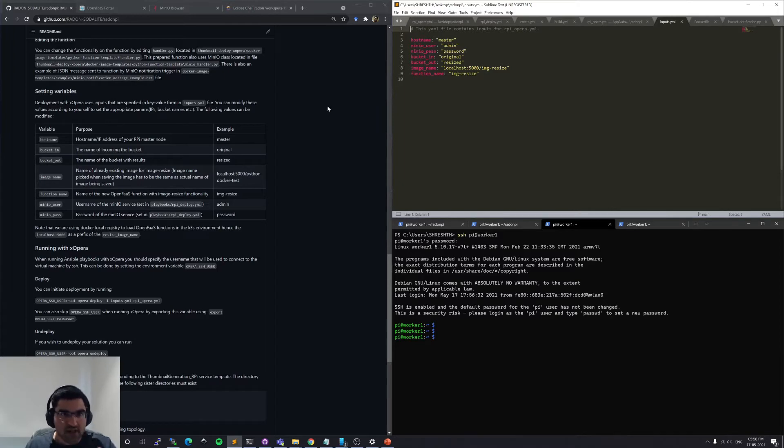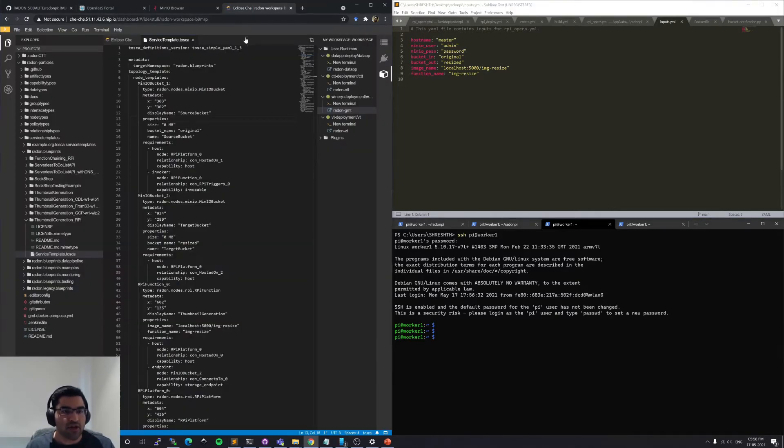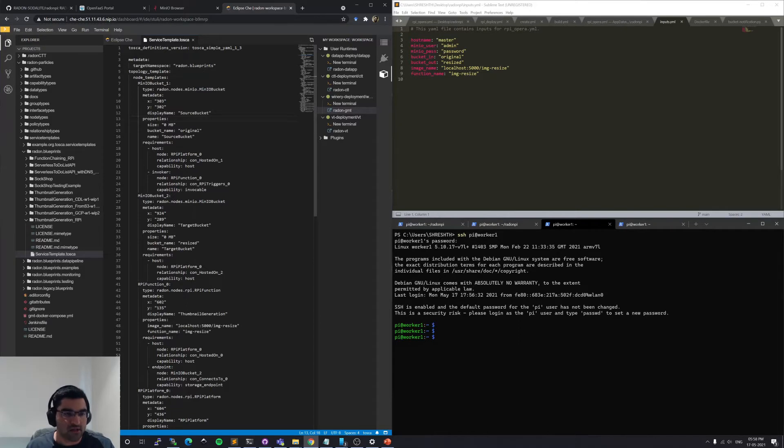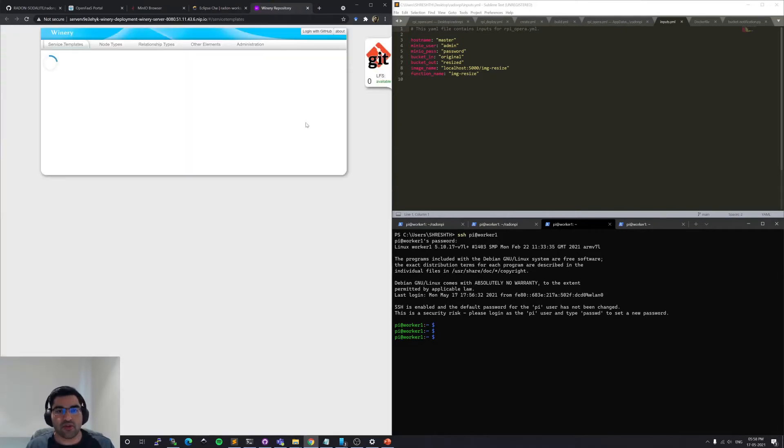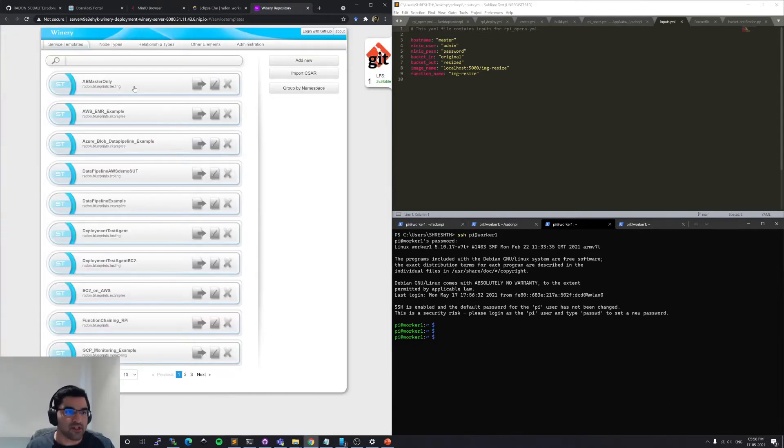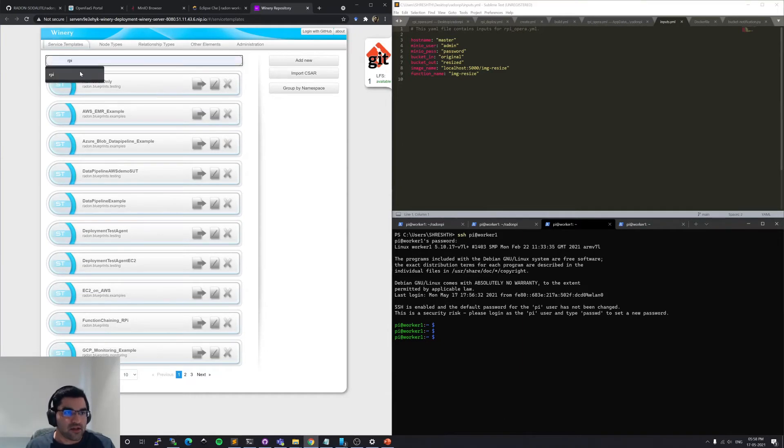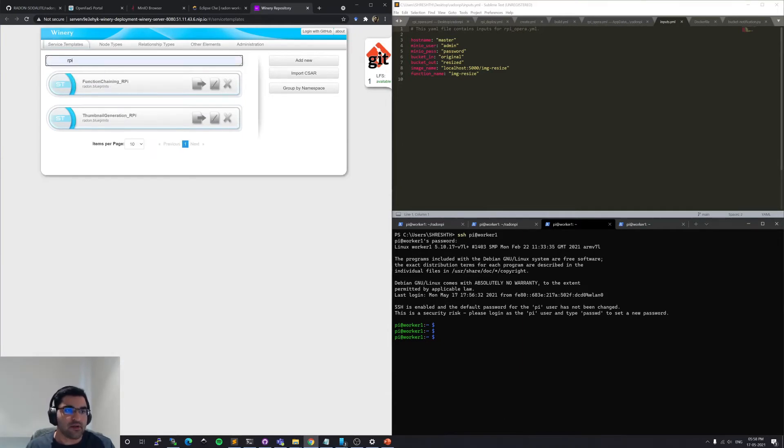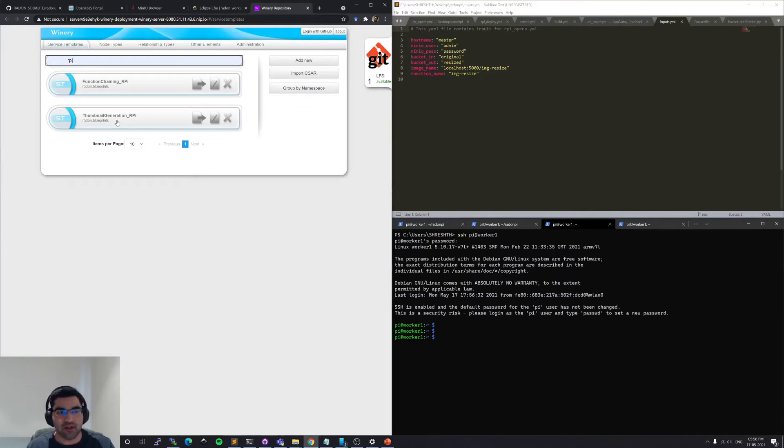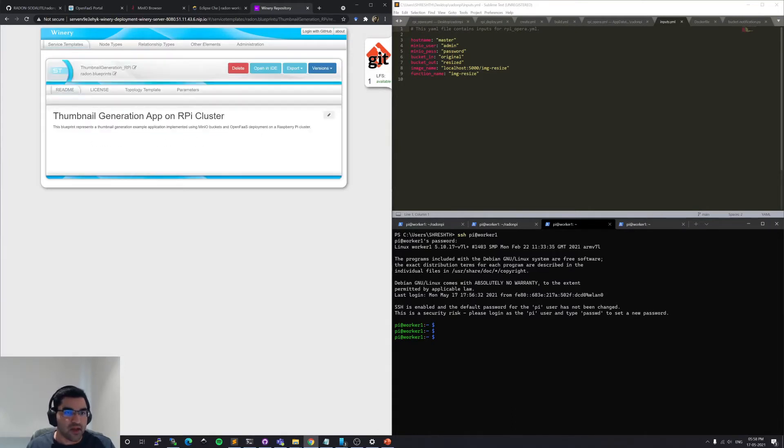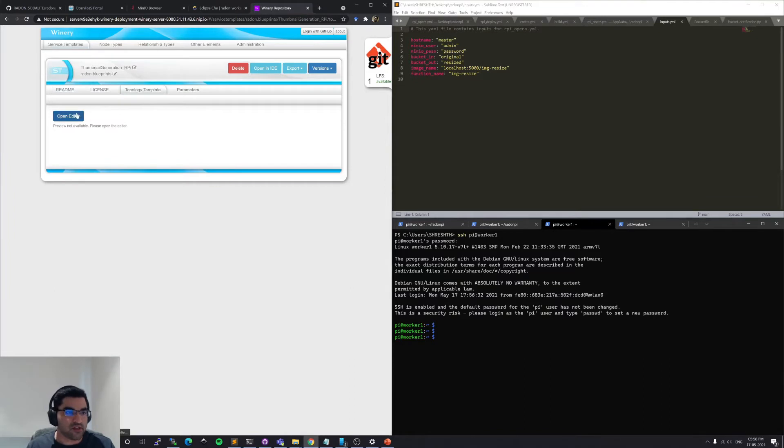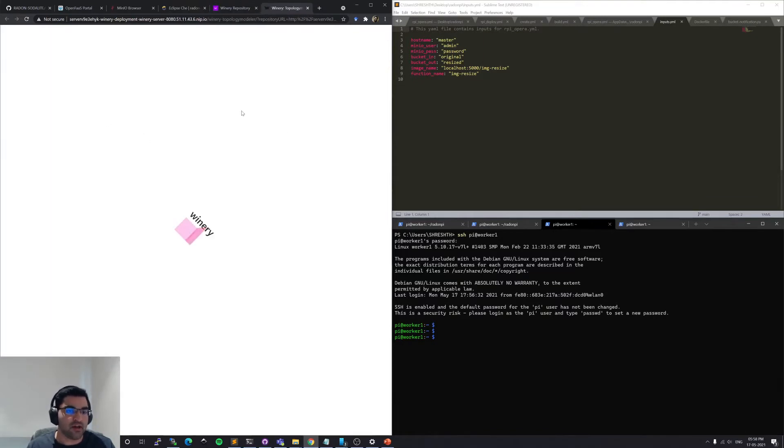And this can be automated also as part of the Radon Eclipse instance. So if I go to the Radon GMT and I search in the service templates, there is a thumbnail generation RPI service template already available in the Radon blueprints. And all of the topology has already been implemented for this particular demo.